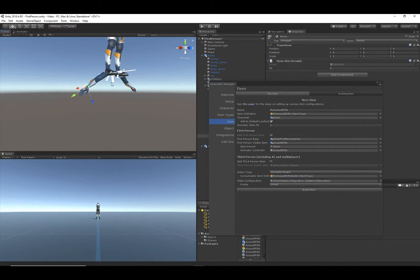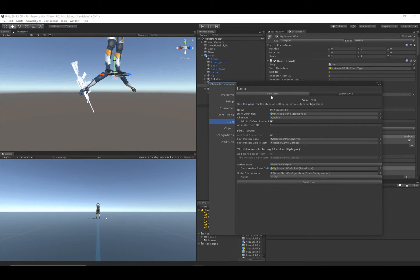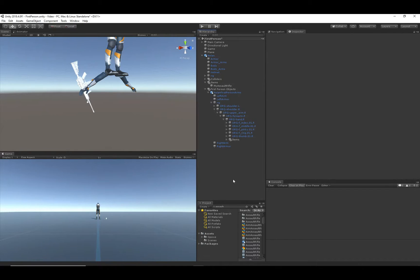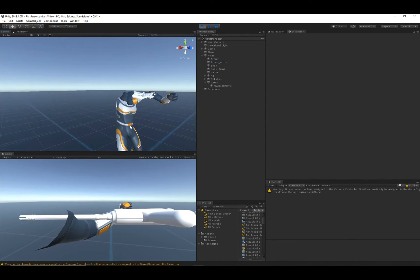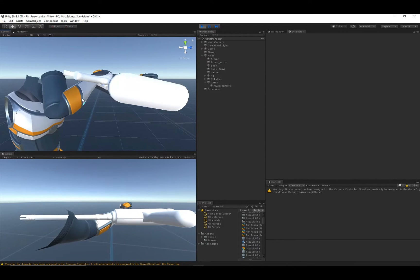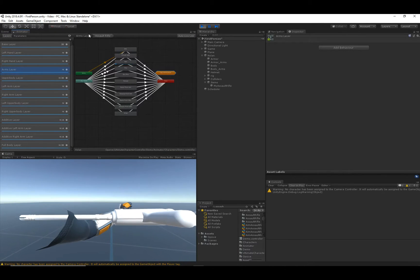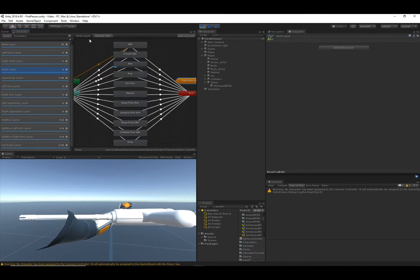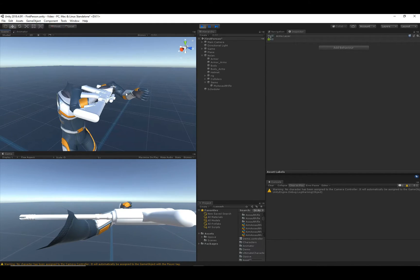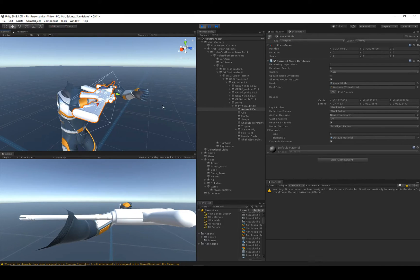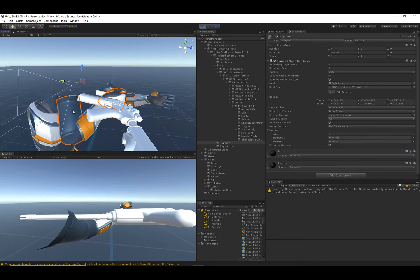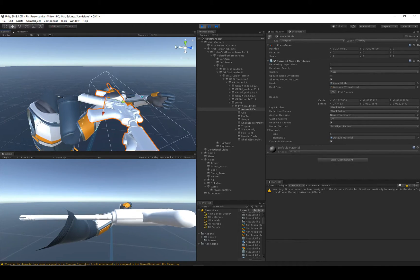Let's move the camera view so we can see the assault rifle parented to the right hand, and then hit 'Build Item.' There we go — a basic item is created. Let's hit Play. We can see the item is being equipped, though it's in the wrong position. The animator is playing the correct animations for the assault rifle, which is because of that Animator ID of 1. Looking at the Arms layer, the character is currently in an aim state for the assault rifle, so that's looking good.